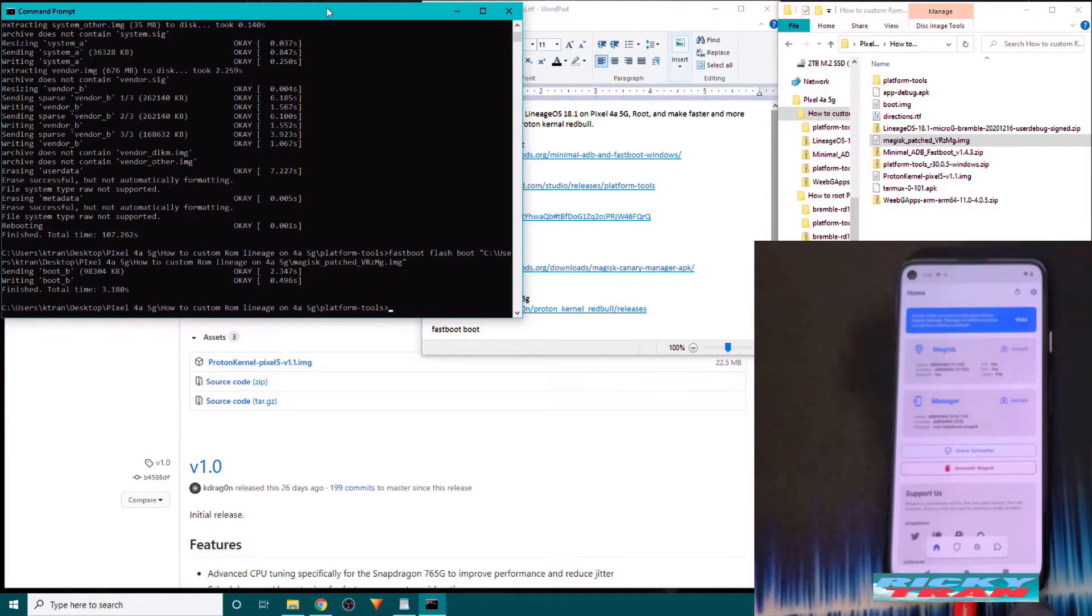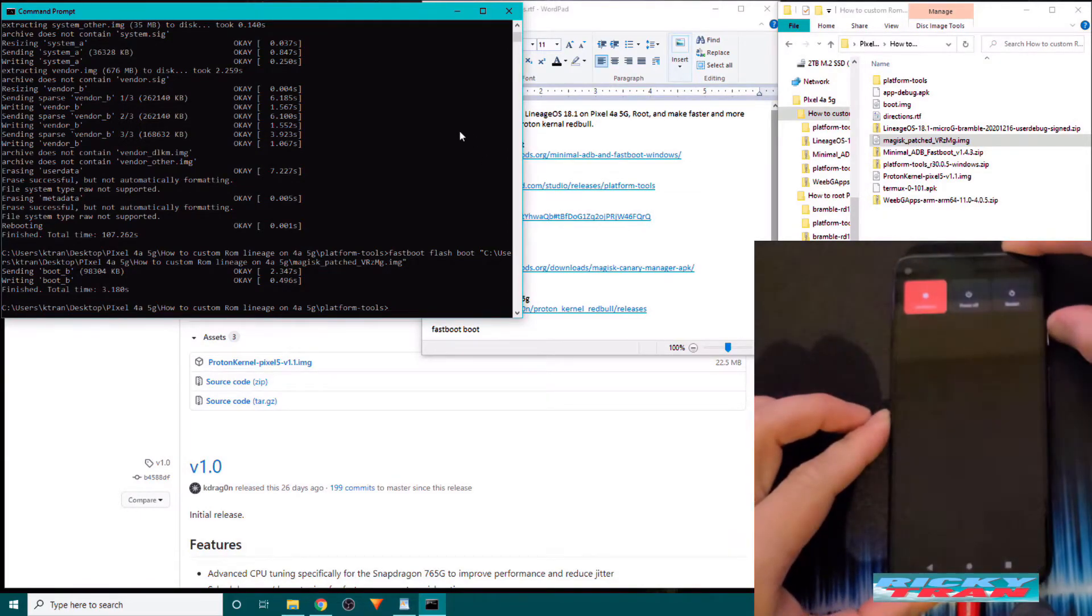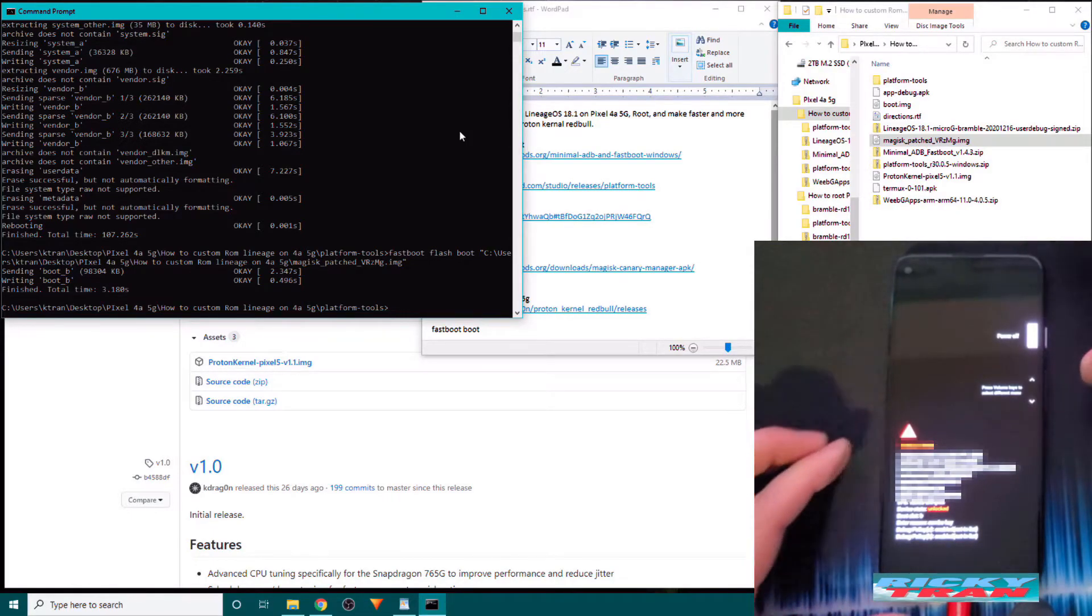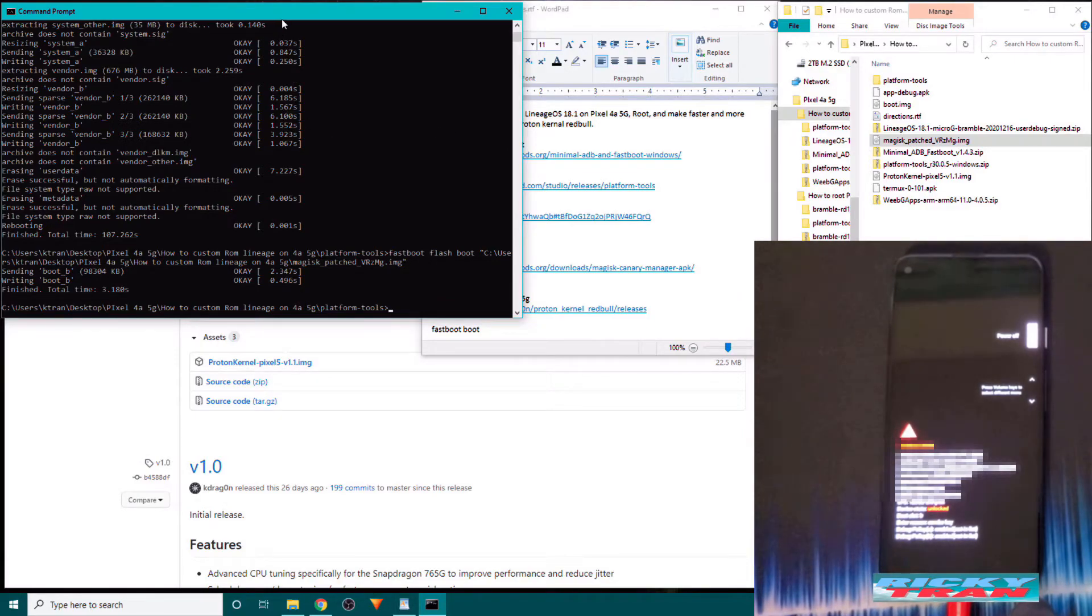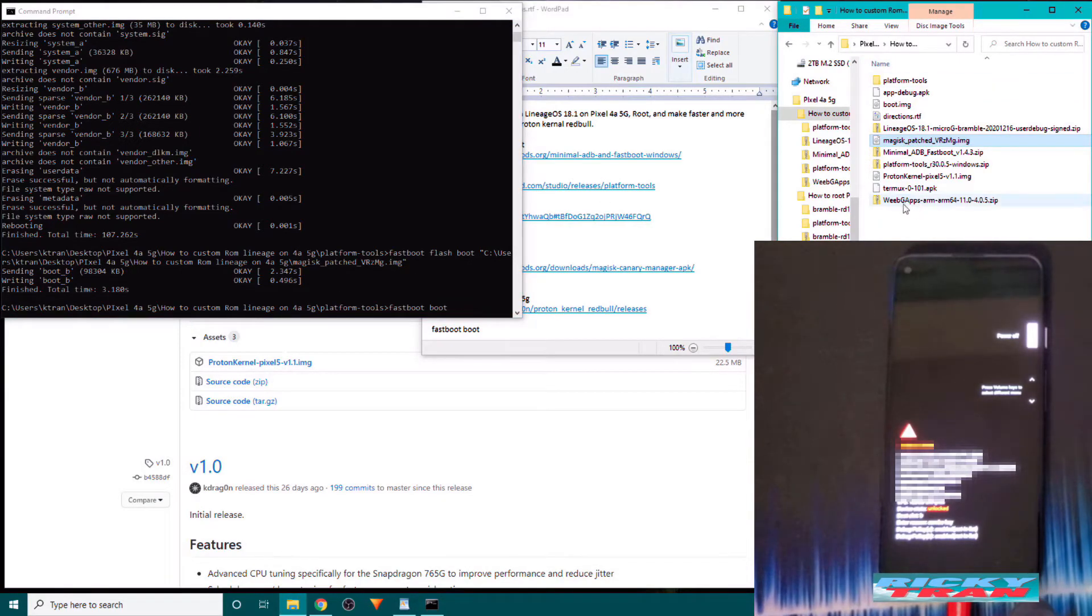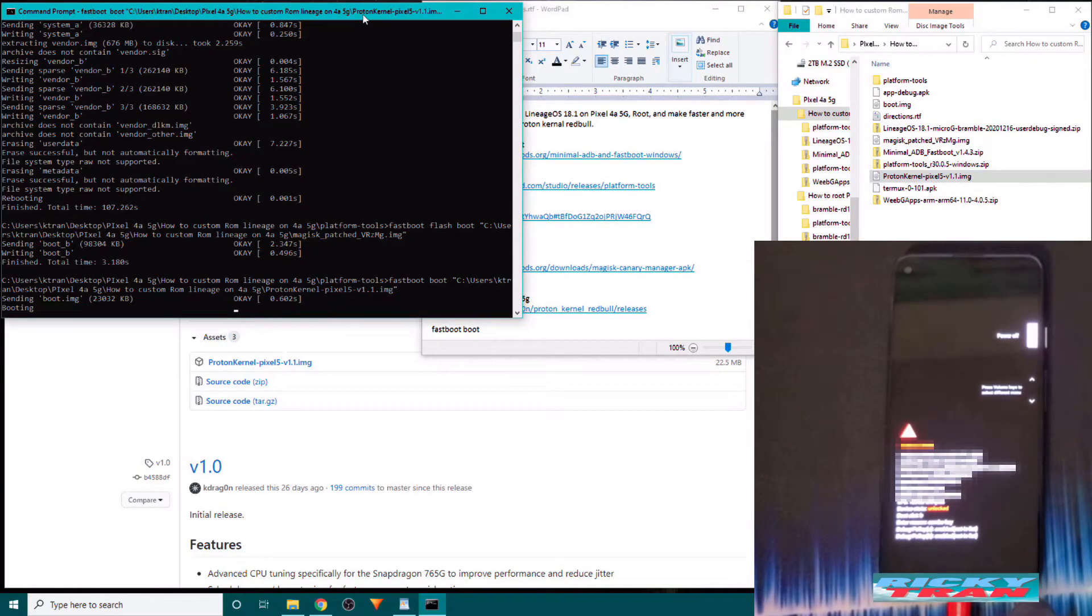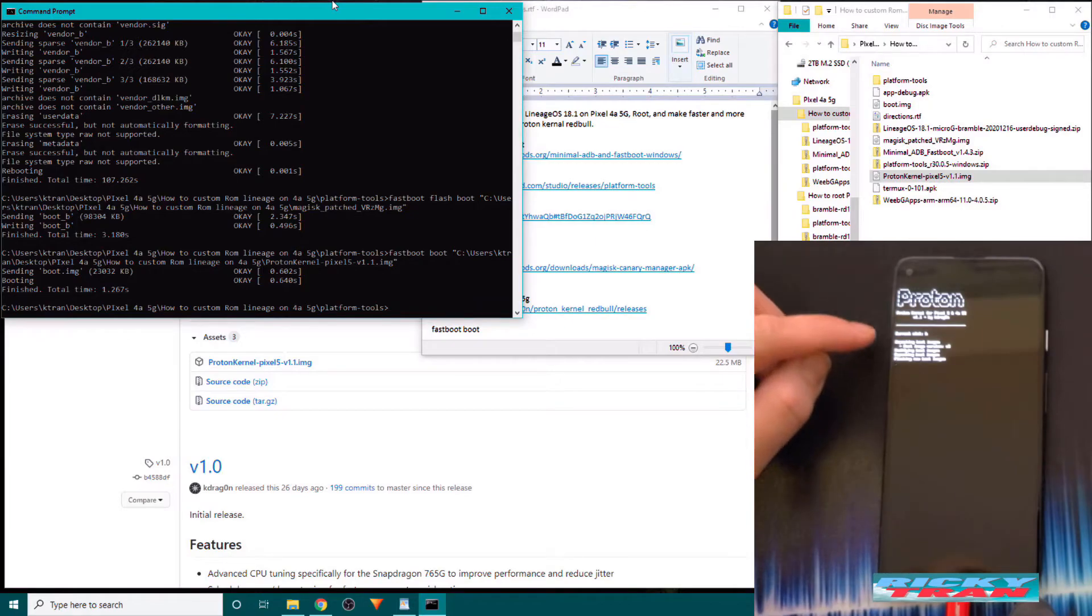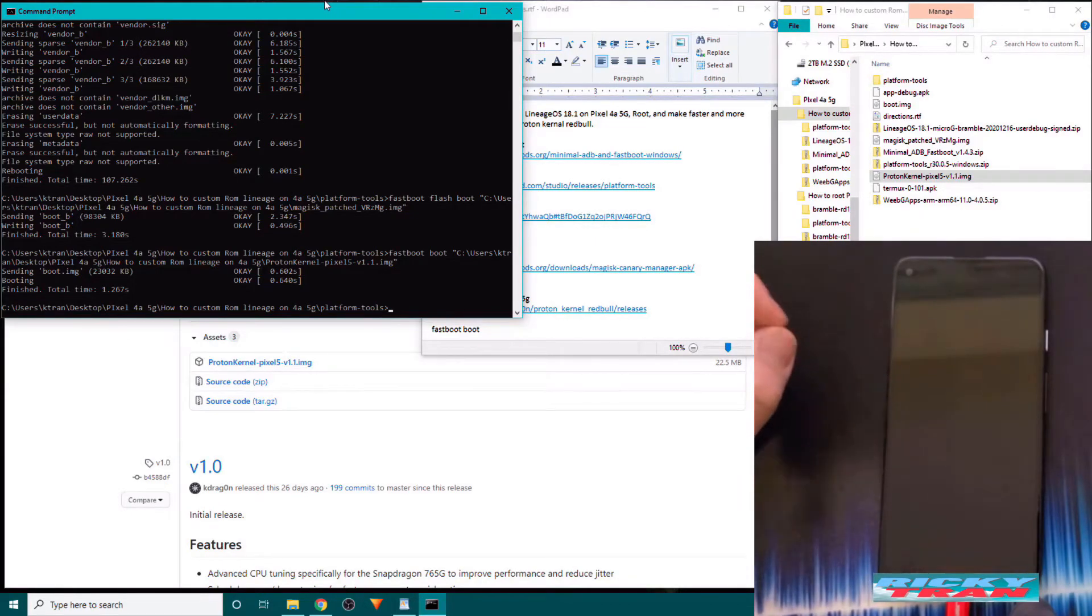And if you want to install the custom kernel, Proton kernel Red Bull, just restart our phone back into bootloader mode. Hold down the power button. Press restart and hold down the volume down button. Now in fastboot mode, go over to our PC with the command prompt still open. Type in fastboot space boot space. And drag and drop the Proton kernel version 1.1 image over the command prompt. And hit enter. And over on your phone you should see it will start installing. There you go. Action new boot image kernel install. Rebooting in 3 seconds.